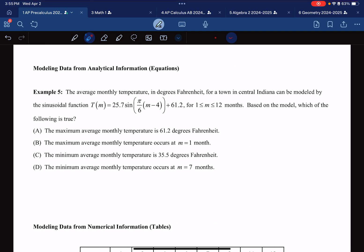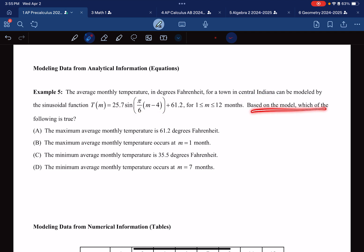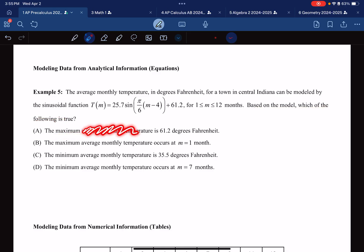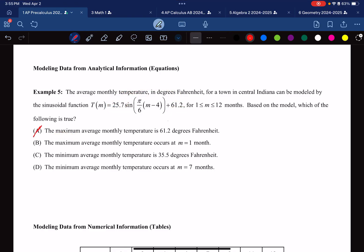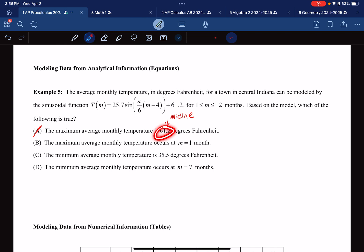Example 5: We have an average monthly temperature model for central Indiana. Which of the following is true? Answer A states the maximum average monthly temperature is 61.2. But 61.2 is the midline of the function, not the maximum — the maximum will be 25.7 more than the midline. So A is incorrect. I'll note that 61.2 is the midline, not the maximum.